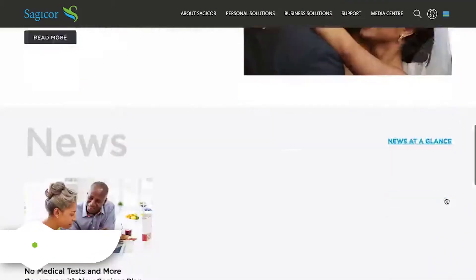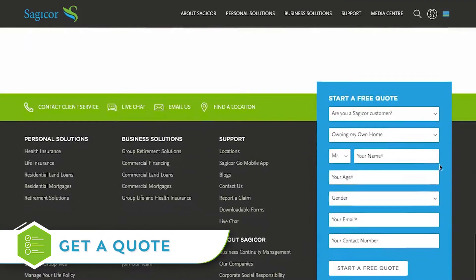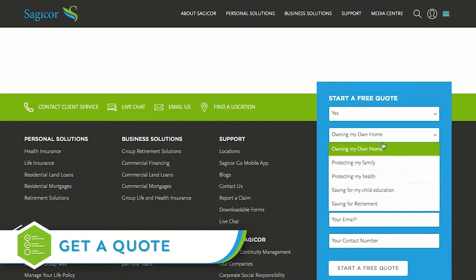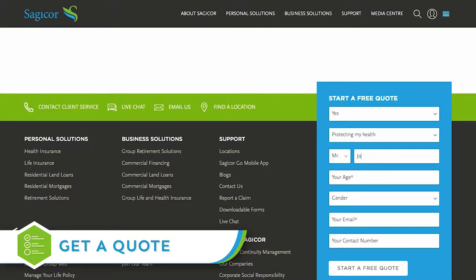From any page on the site, you can now quickly and easily request a quote for any product category, including life insurance, health insurance, motor insurance, or a mortgage.